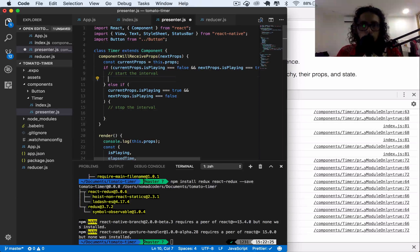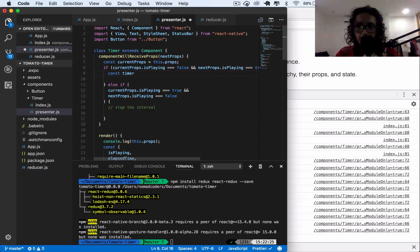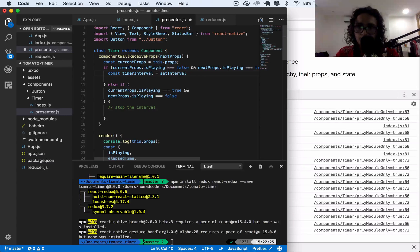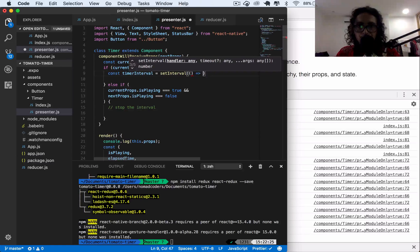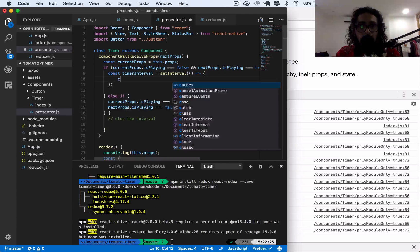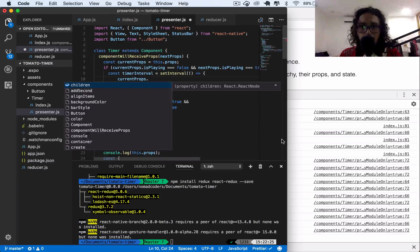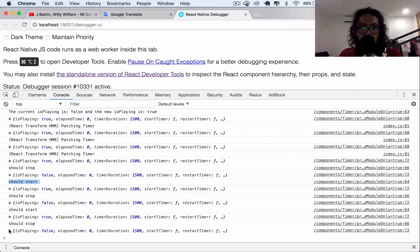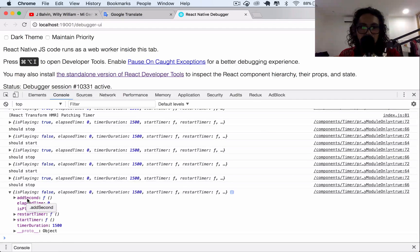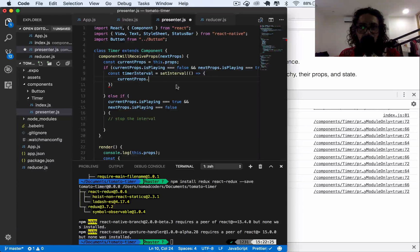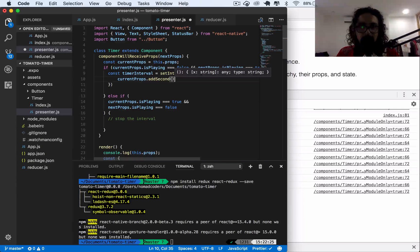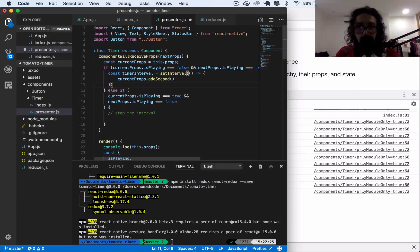Let's create the interval. I'm going to say const timerInterval and assign it setInterval. And what am I going to do? I'm going to call currentProps.atSecond — which is the action I have right now — every second. So the interval fires every 1000ms.